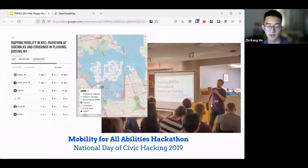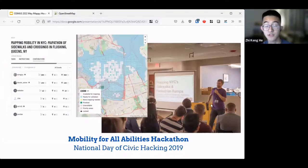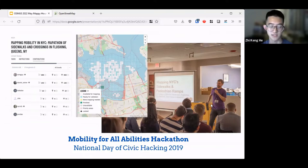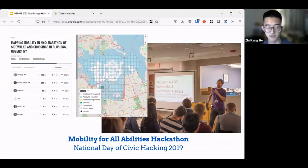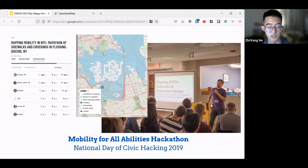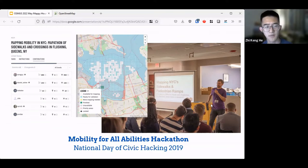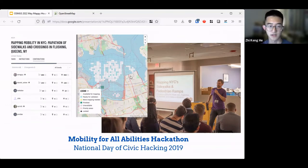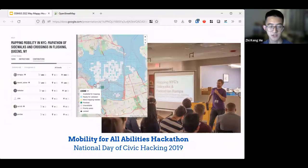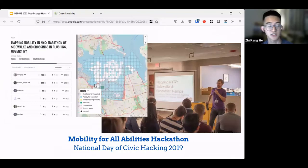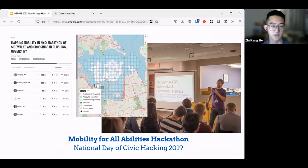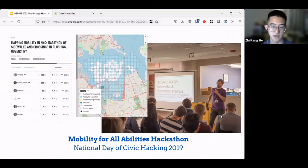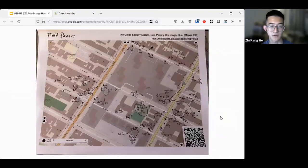To give you a bit of background of why we started to use OSM to map, in 2019, as part of BetaNYC's and Code for America Brigade's National Civic Day of Hacking, we hosted this event called Mobilities for All Abilities Hackathon. Essentially, we tackled mapping sidewalks and pedestrian ramps in New York City using the tasking manager. We mapped a bunch of the city's curb cuts and pedestrian ramps. That was fairly cool. We wanted to apply that idea to the following year.